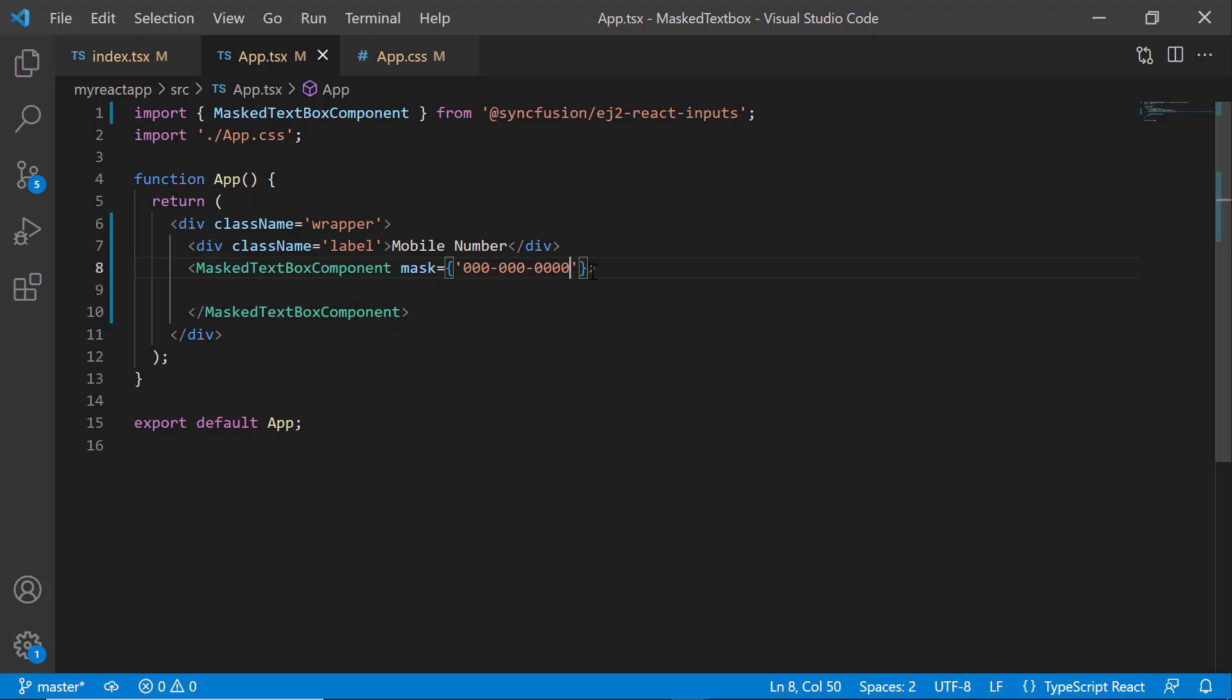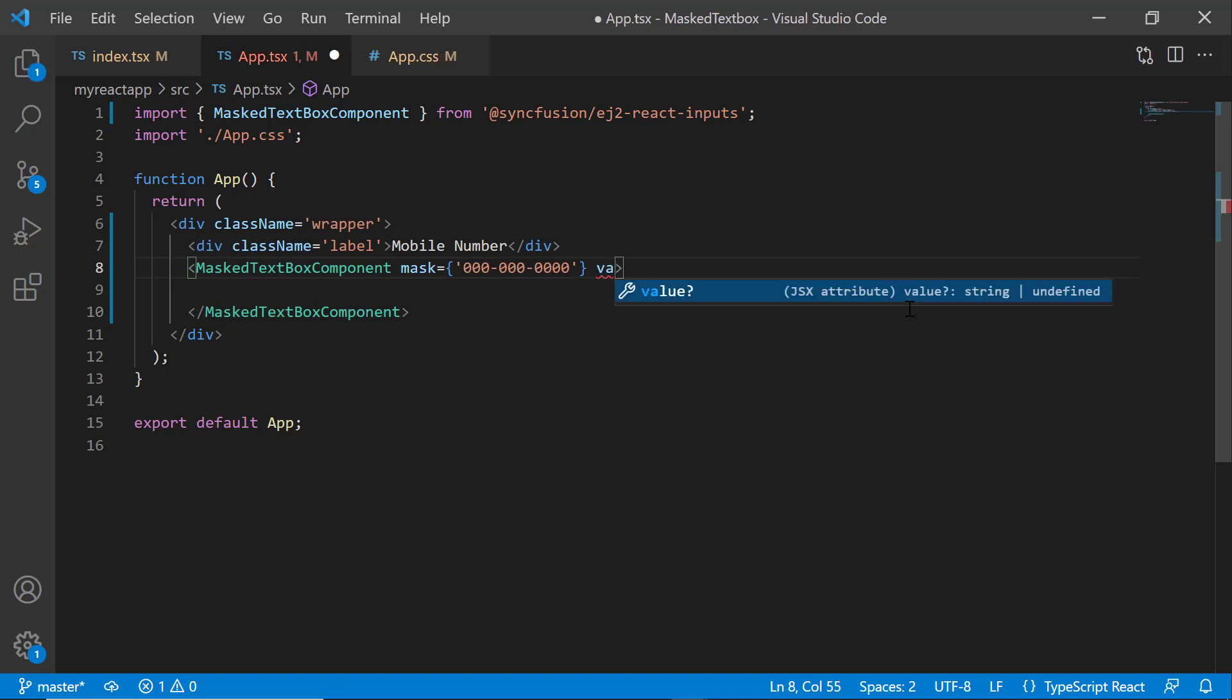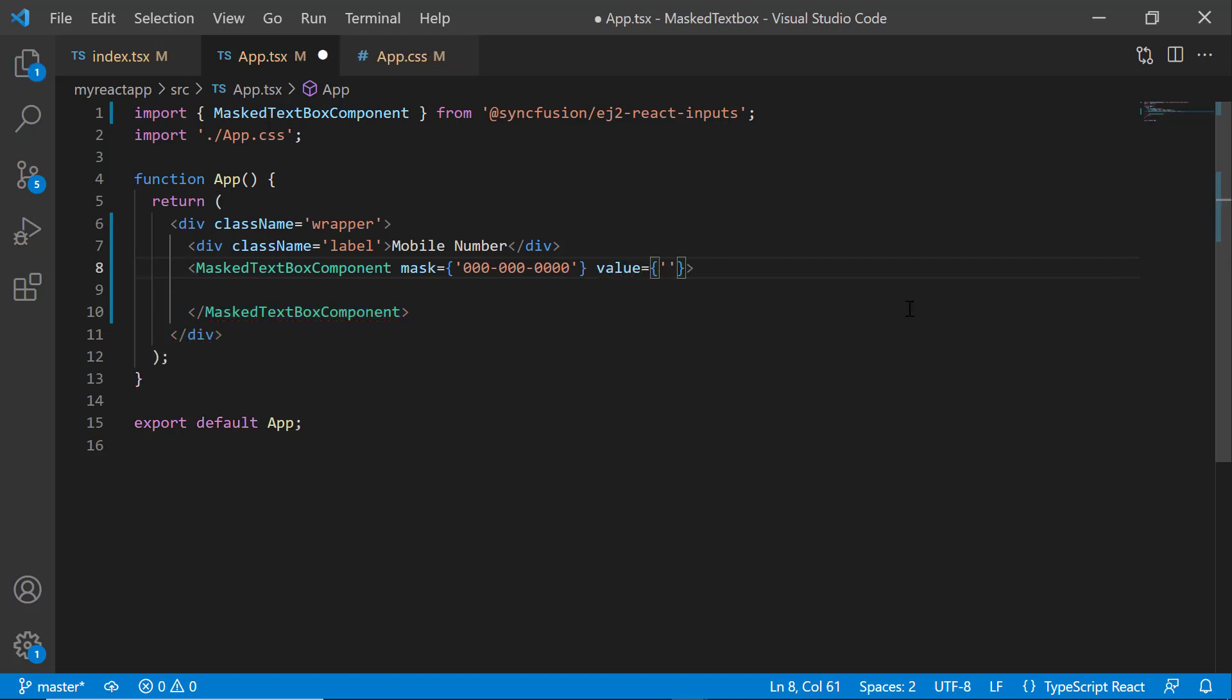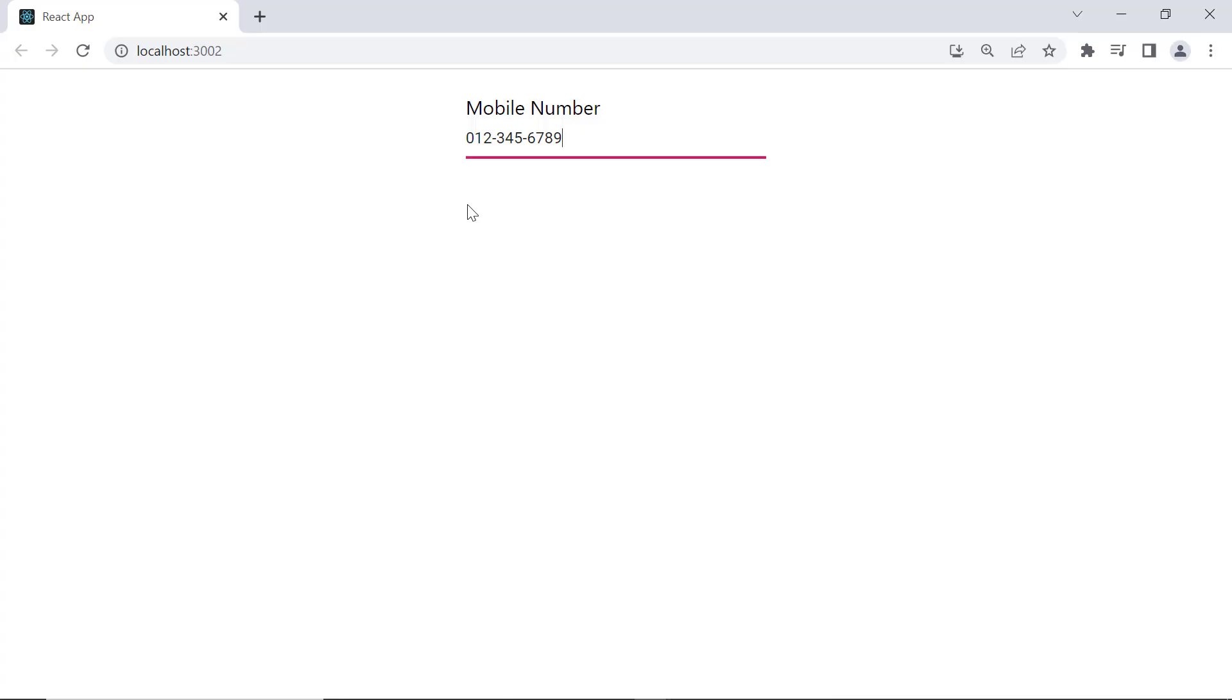Next, I will show you how to add value to the masked textbox. For that, I add the value property and assign a 9 digit number value. Now the masked textbox component displays the given 9 digit number value.